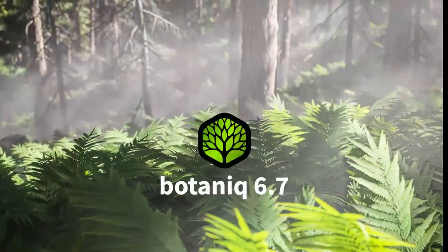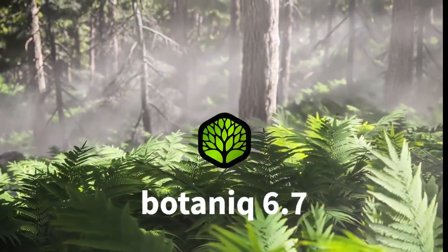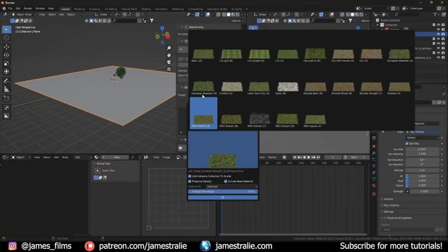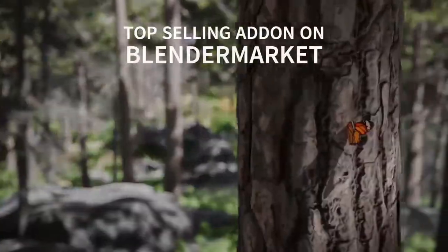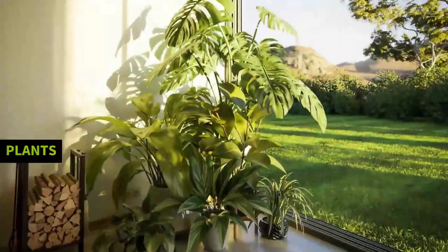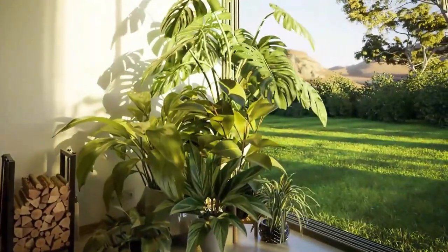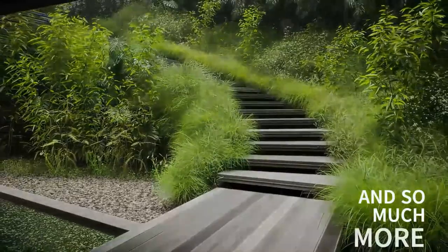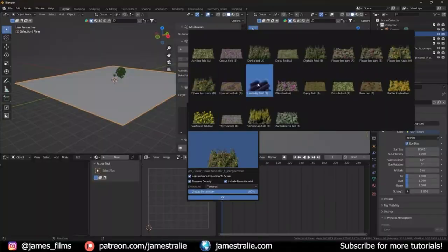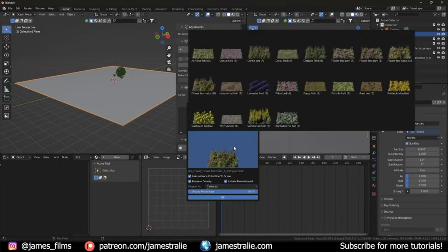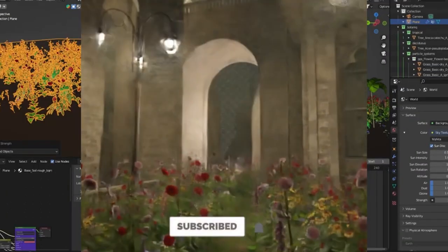Tree Library Botanix 6.7 is an invaluable tool for any creative looking to create beautiful green scenes, such as architectural renderings, environmental designs, and forest renderings. This library contains a variety of trees, grasses, flowers, and weeds.